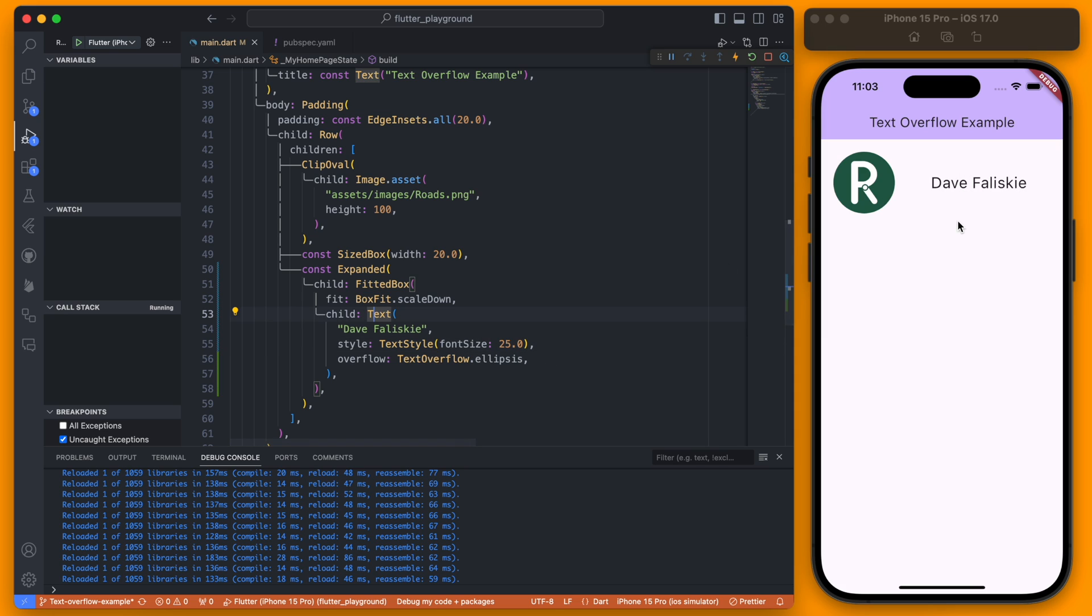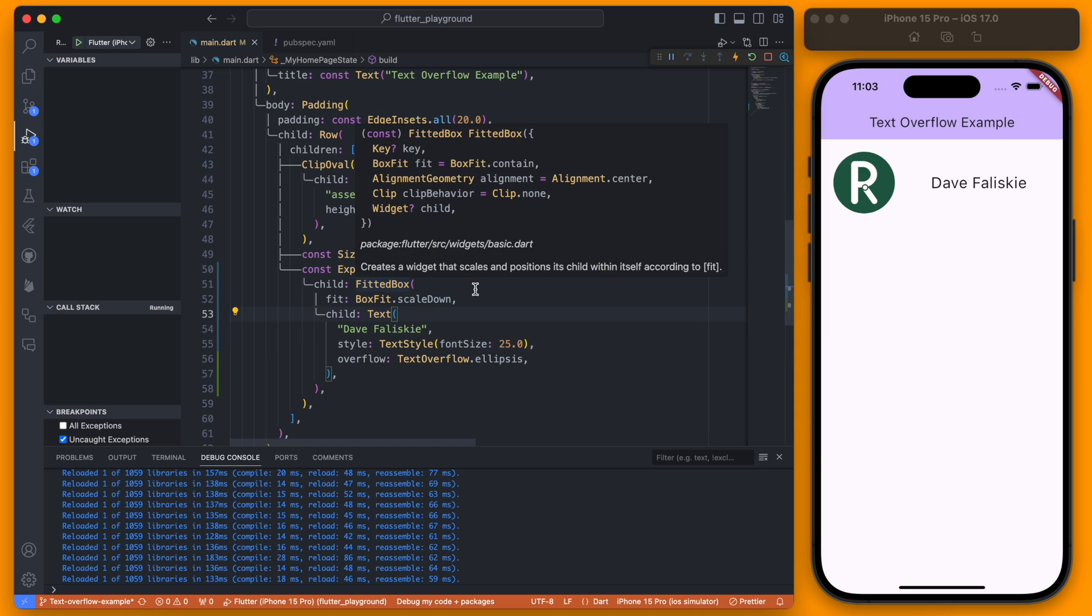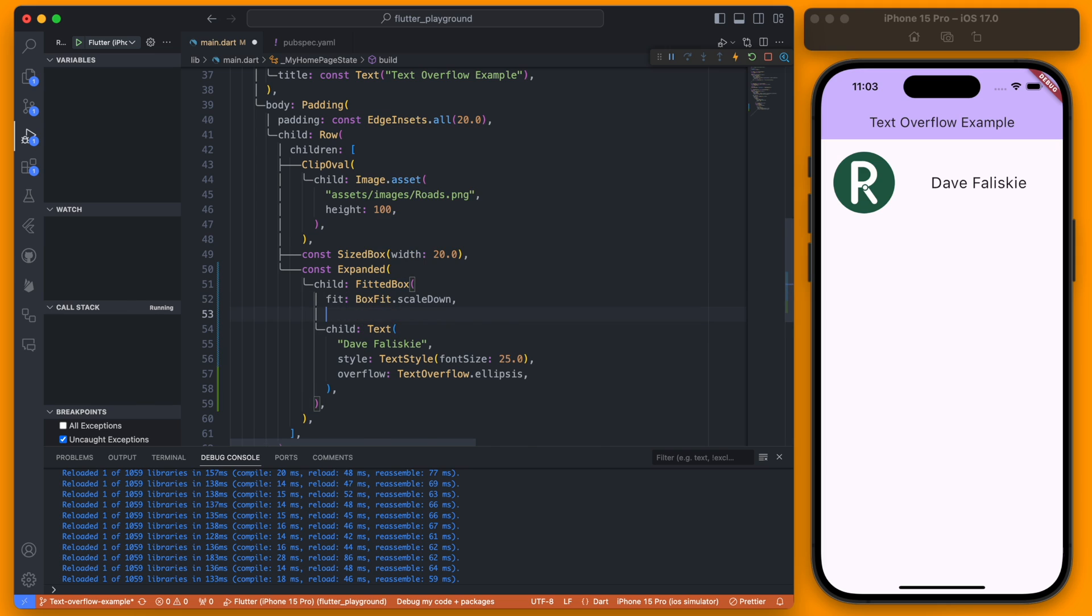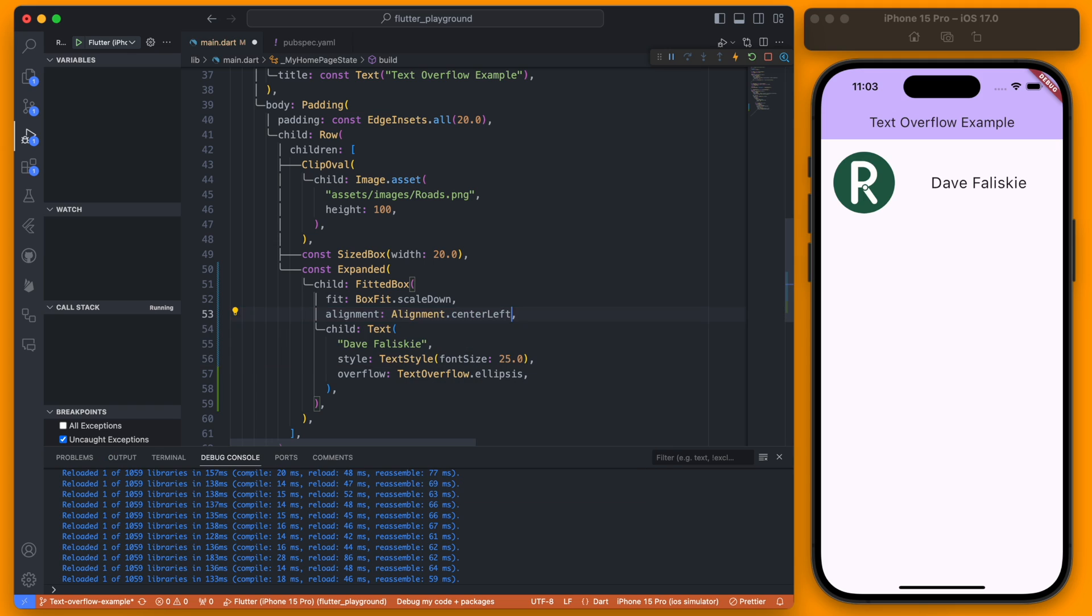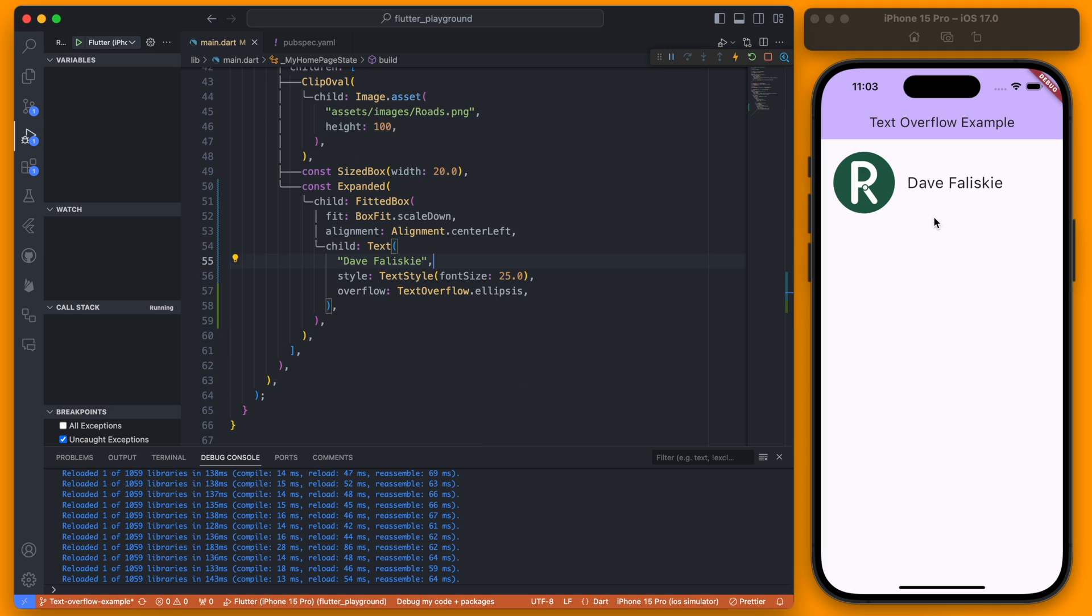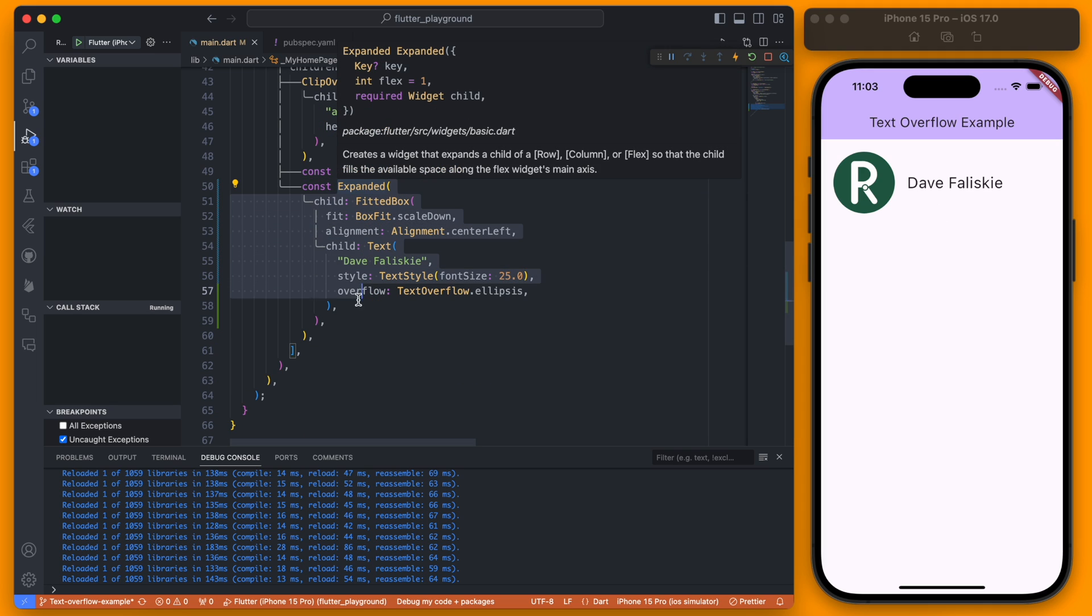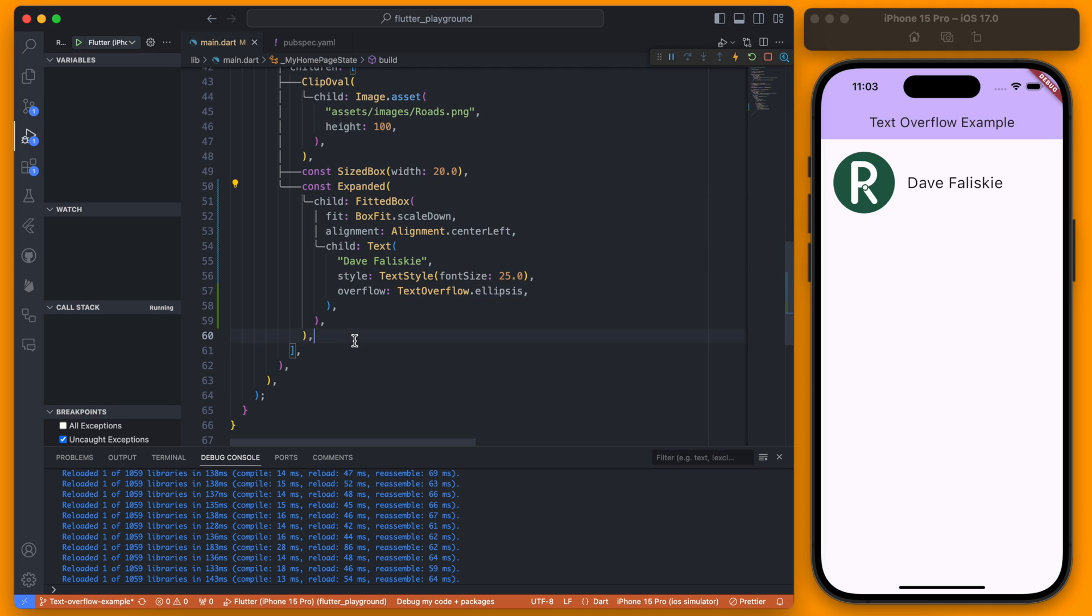Also our text is now center aligned so we would also want to change the alignment here to be the Alignment.centerLeft. So now it will act essentially how it did before when it was just a text field. This is great and probably the best way I would recommend to resize your text if you have just one line of text that you're resizing.